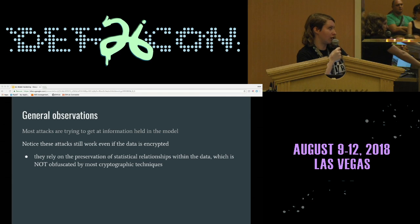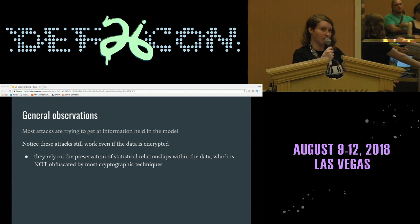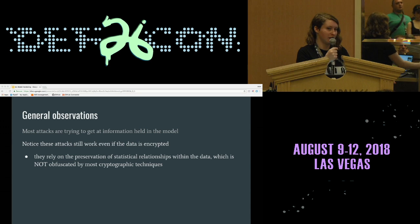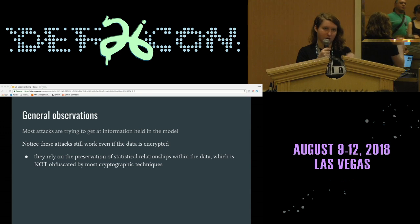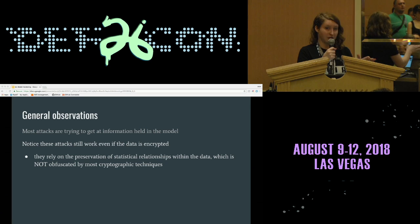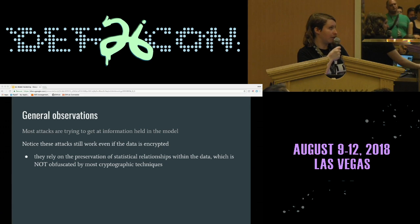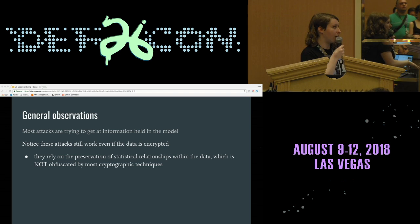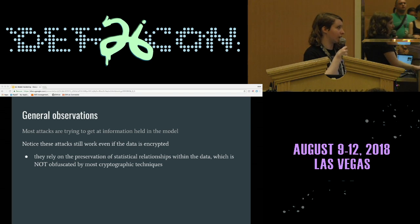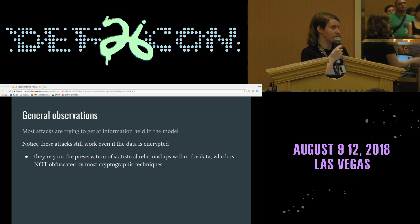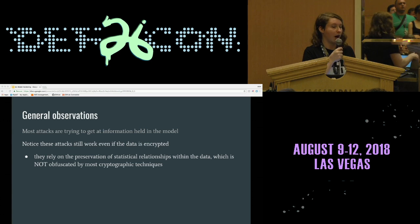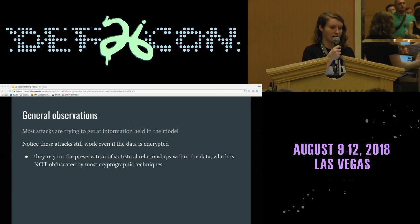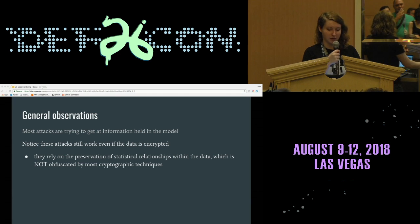Some general observations: most attacks are trying to get at information held in the model — whether forcing predictions by taking advantage of what's already there, or pulling that information back out. Notice that these attacks will still work even if the data is encrypted. They rely on the preservation of statistical relationships within the data, which is not obfuscated by most cryptographic techniques outside of differential privacy.